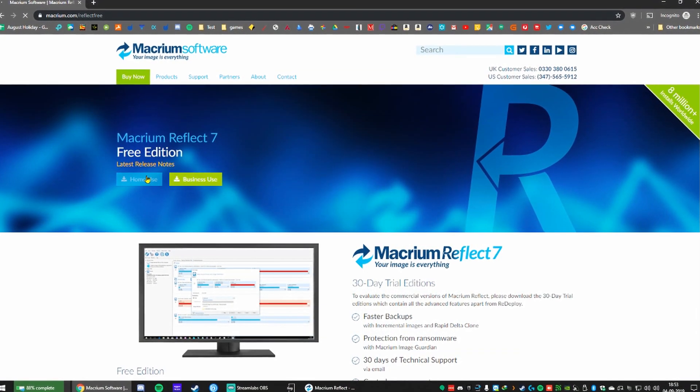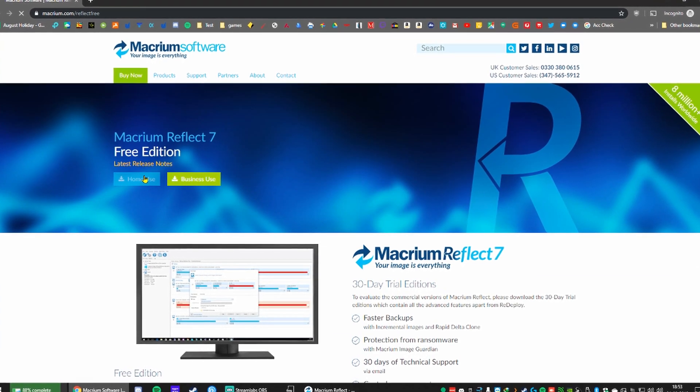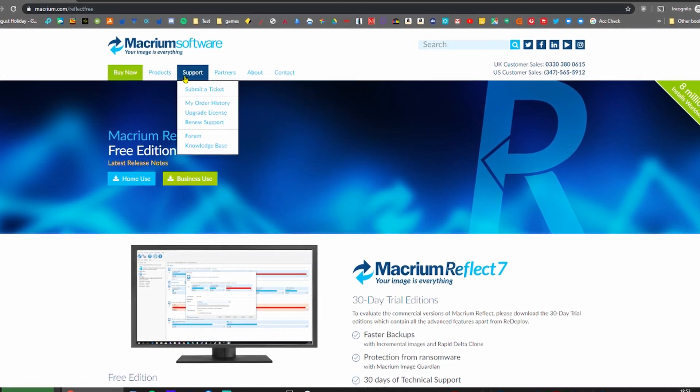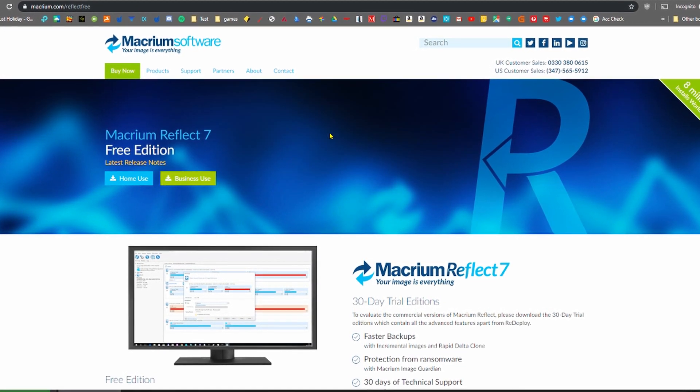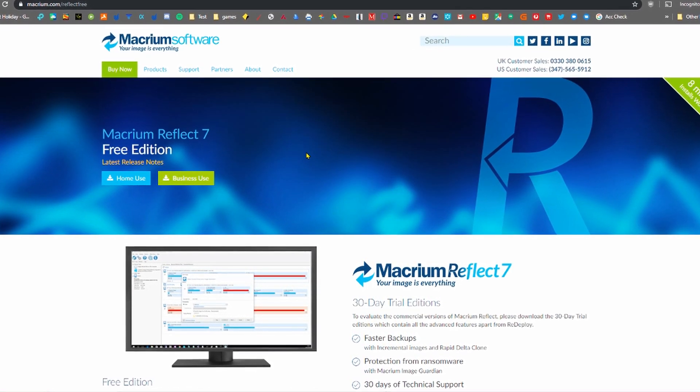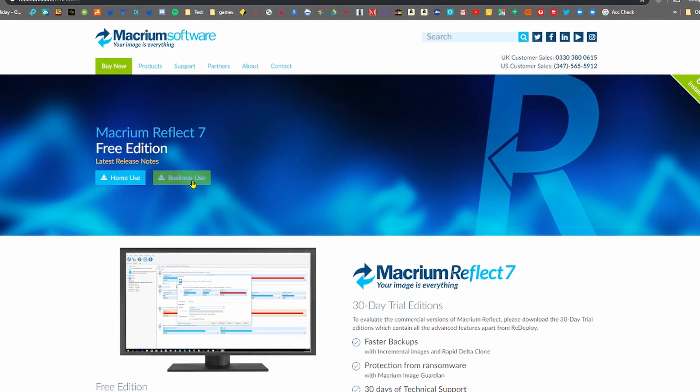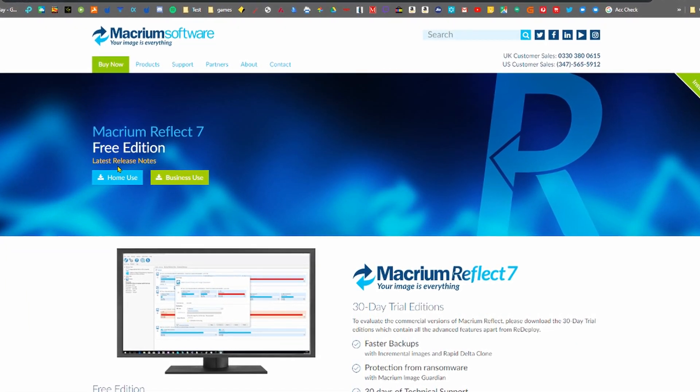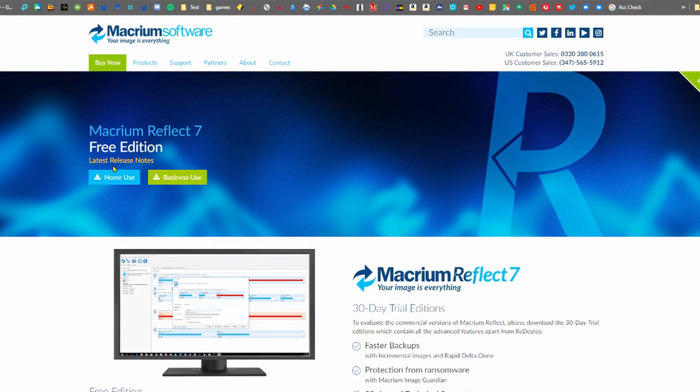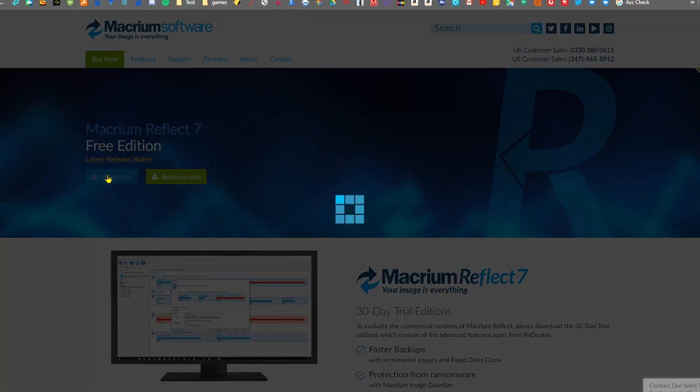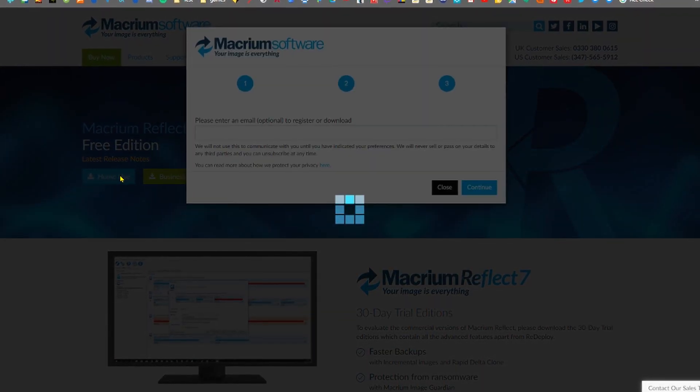So to get started with Reflect you need to go to Macrium.com slash Reflect Free. The link will be in the description. Download it, install it and make sure you choose the install with the recovery media.